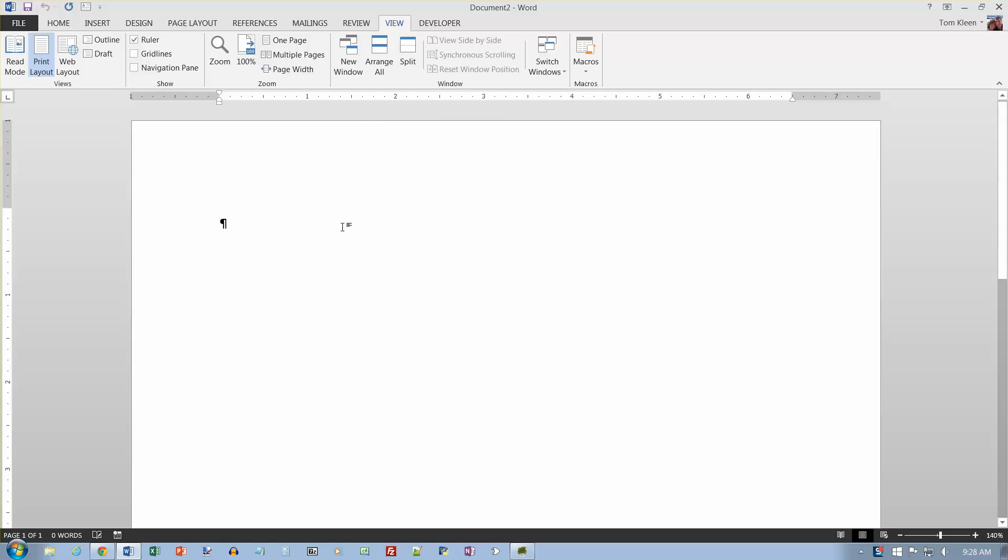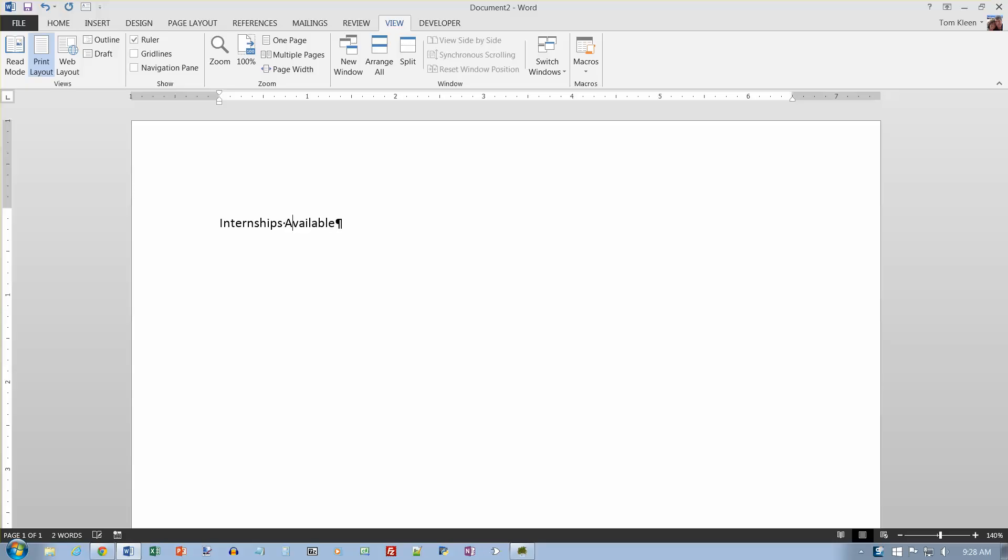So I want to type in a little bit of text here on number two, internships, and then hit the shift key on available, so I want to make that available, capital A, and then hit enter, and twice, and then this summer.